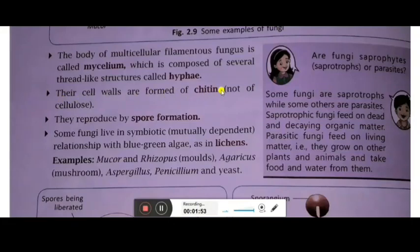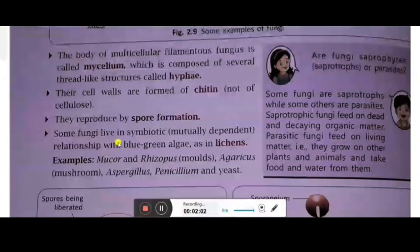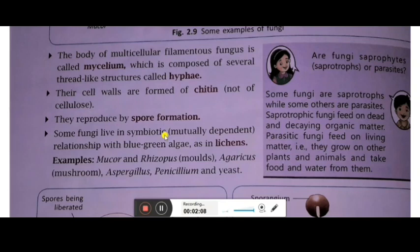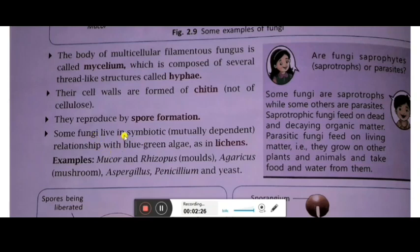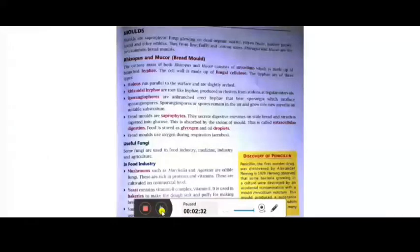Their cell walls are formed from chitin, not from cellulose. Chitin is much harder than cellulose. They reproduce by spore formation. Some fungi live in a symbiotic — that is mutually dependent — relationship with blue-green algae. This association is known as lichens. One fungus and one algae combine to give the symbiotic association called lichens.